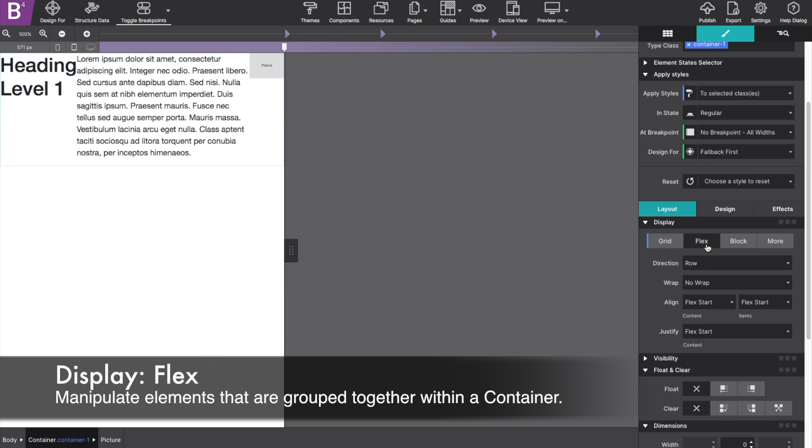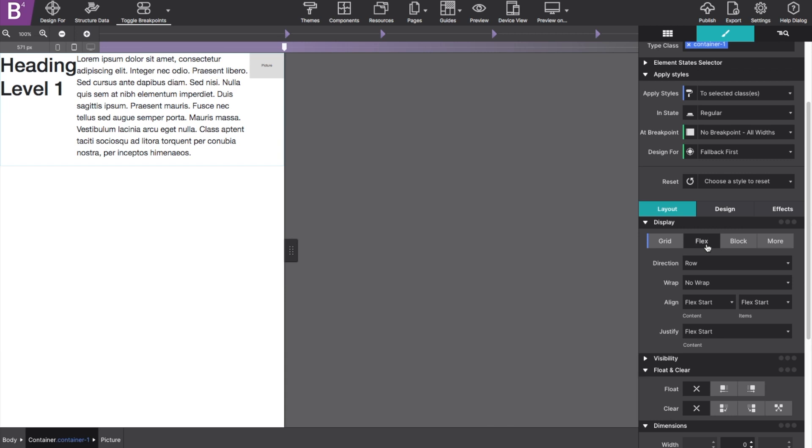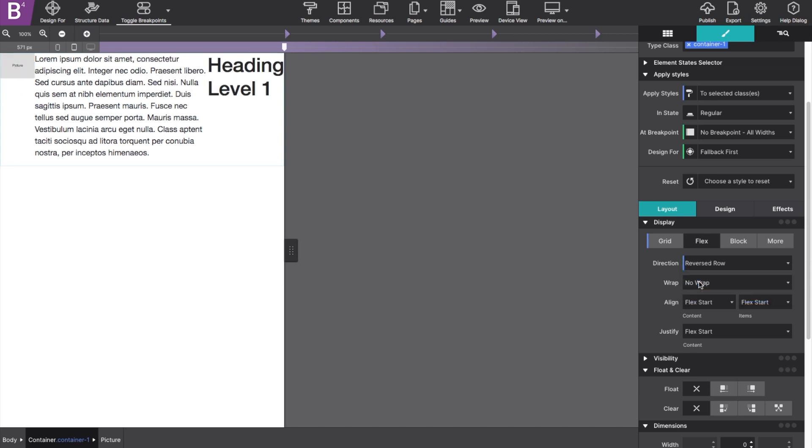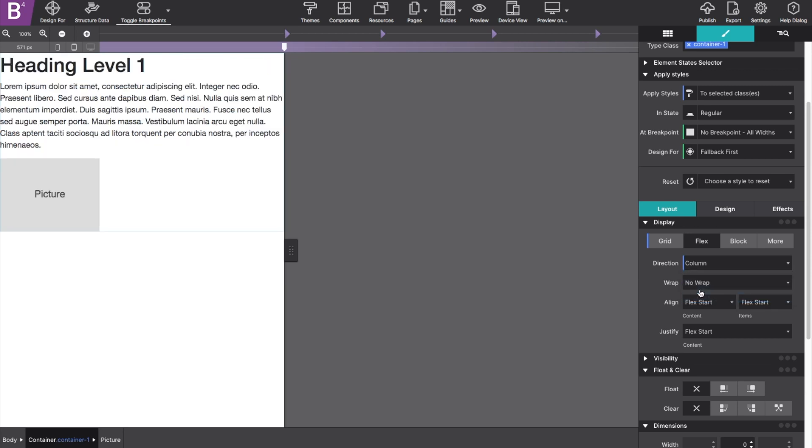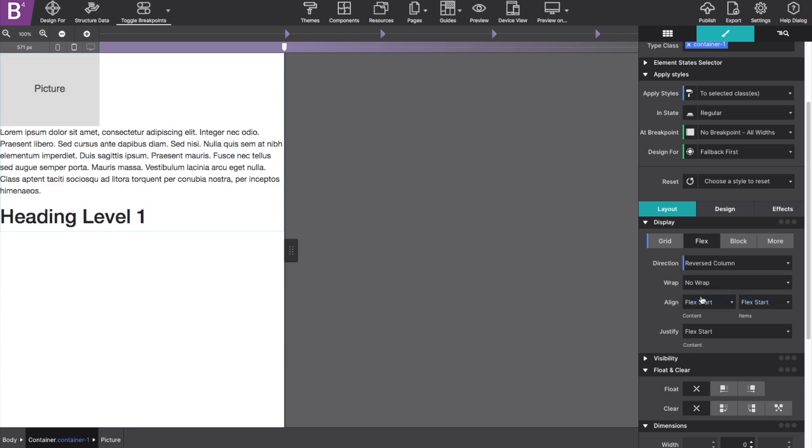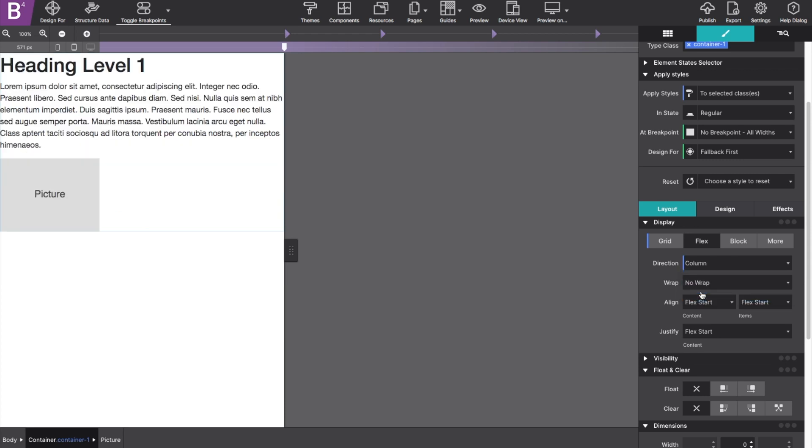The direction control changes what order the items appear, such as horizontally or vertically. Or as listed within the app, it would be column or row. The direction automatically starts as row, but if you choose reverse row, it swaps the elements in the opposite direction, making it a direction column or reverse column stacks the items vertically.